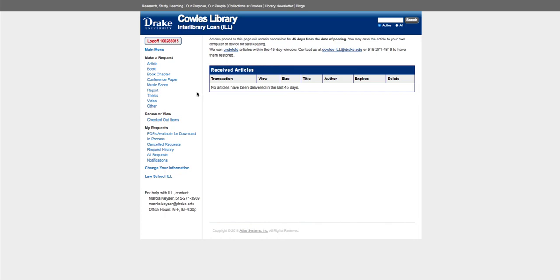You can also request items directly by using the menu on the left-hand side where it says Article, Book, or Book Chapter to request things directly.